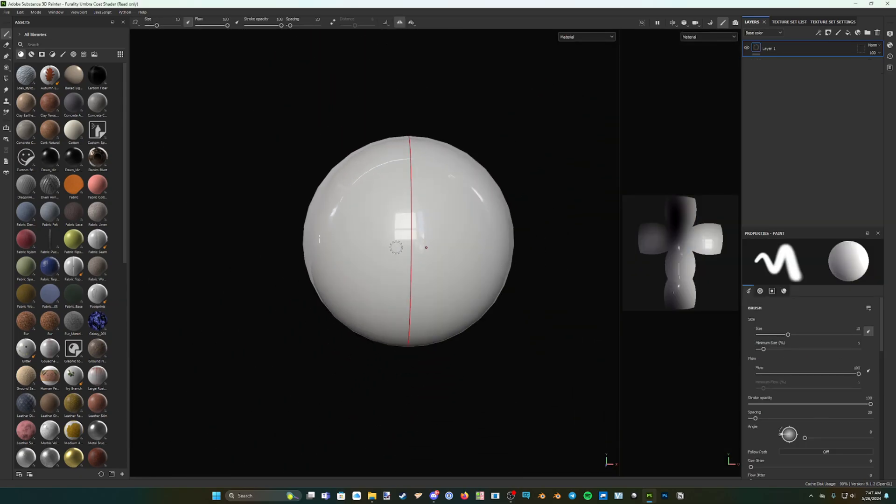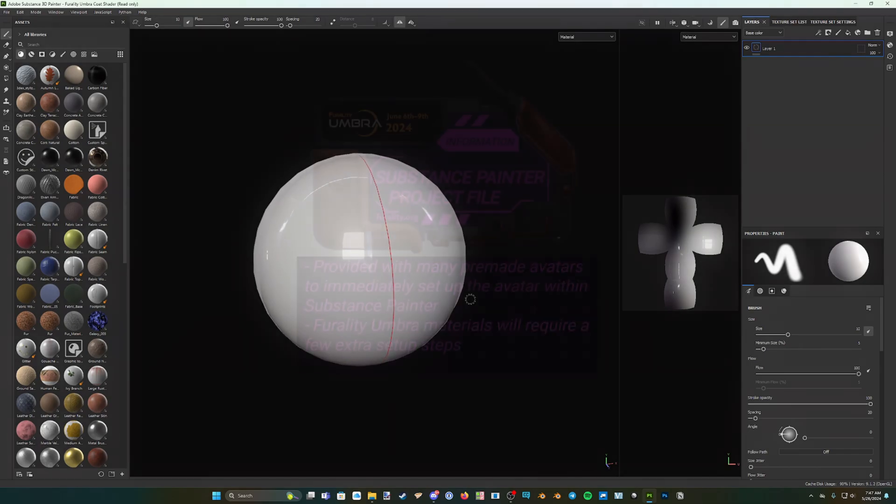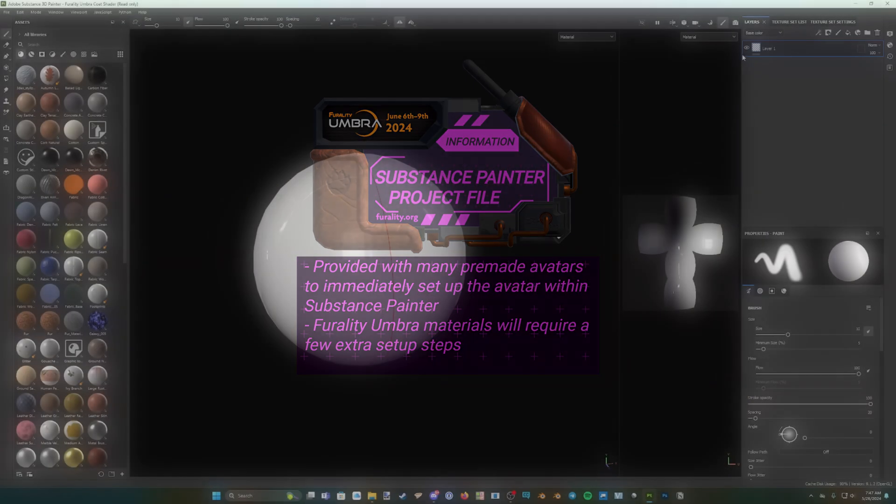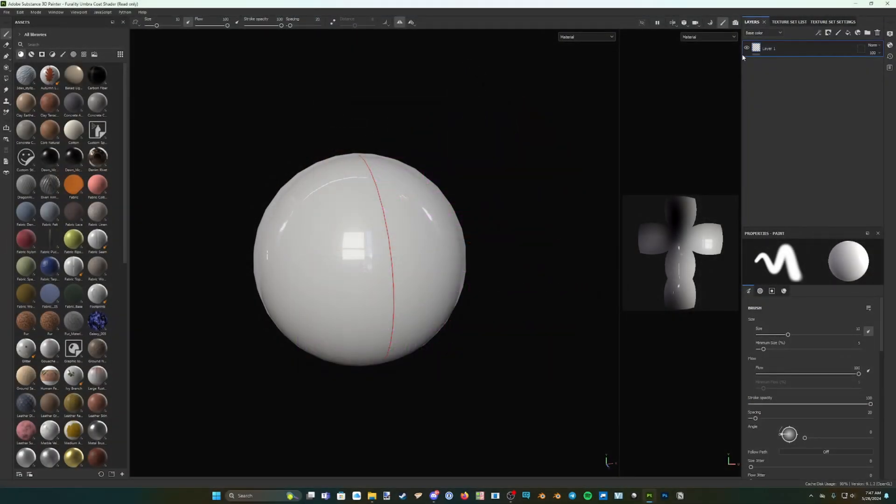If, instead, your avatar came with an .spp file and you'd like to work with that, all that you need to do is open the .spp file as normal, but we will need to manually set up some settings after importing the materials. For now, however, we can import the Ferality Umbra Substance Painter files, including the materials and export template.